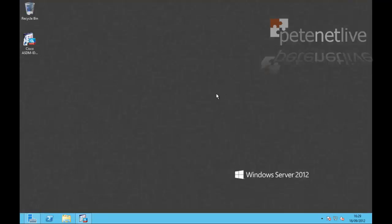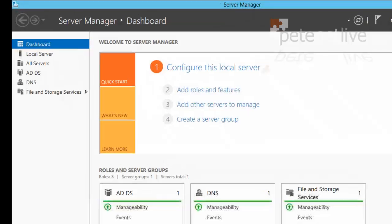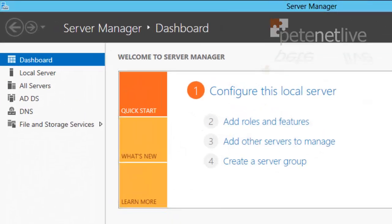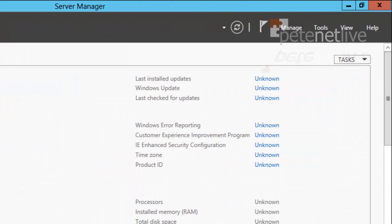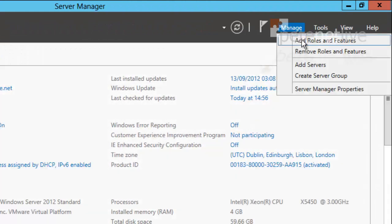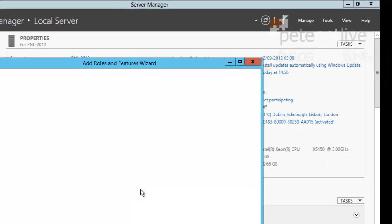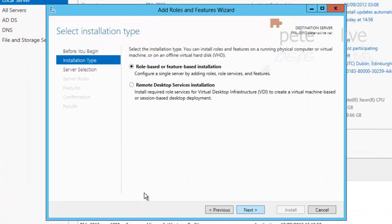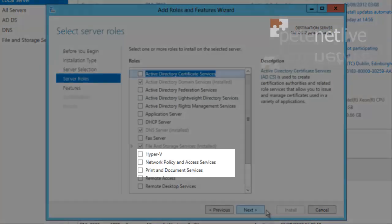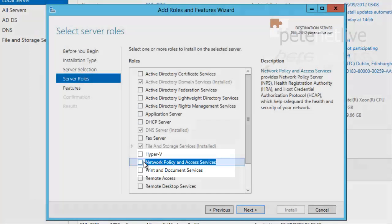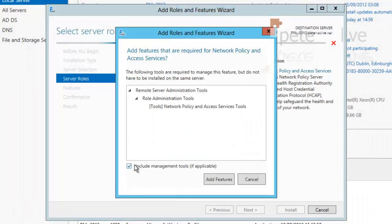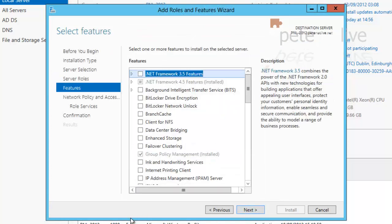Let's just minimise that. On the server itself, you need to open server manager and select the local server. Over on the right hand side, manage and add roles and features. I'm just going to tick the box to skip that. Next, we are role based and we're installing on this server. Click Next and we want Network Policy and Access Services. Add in the required features and click Next.